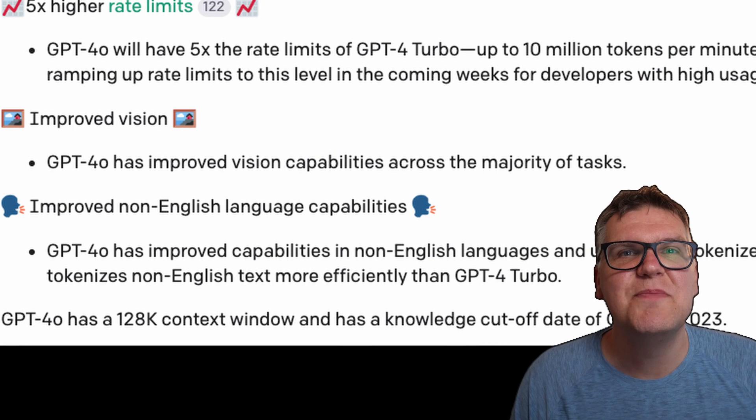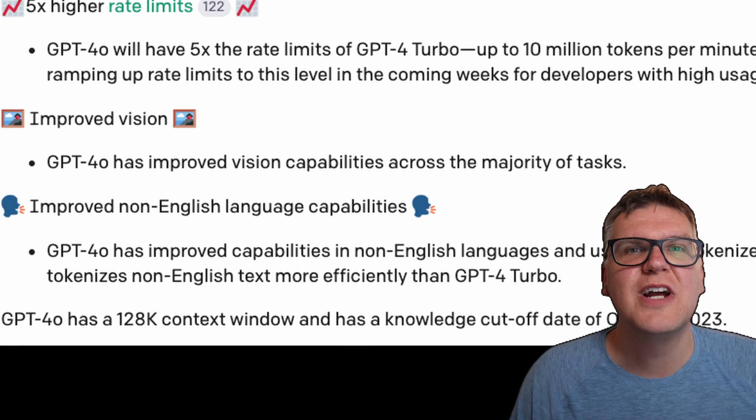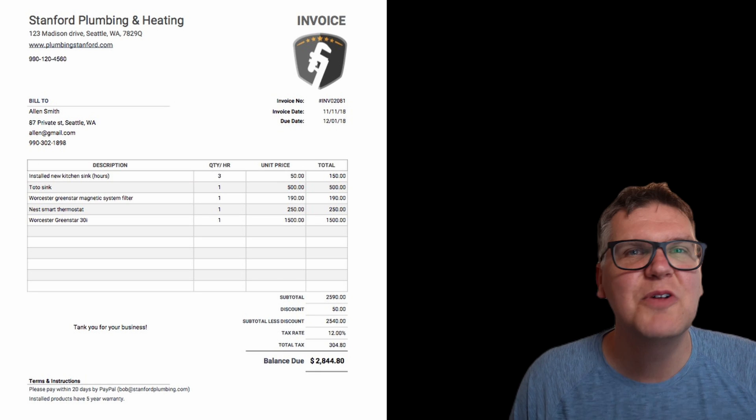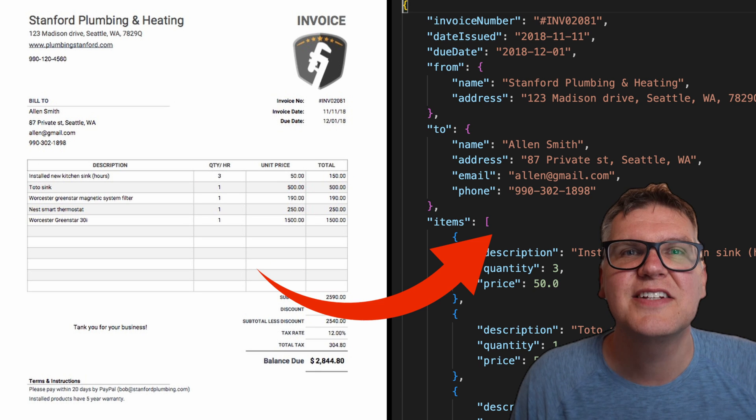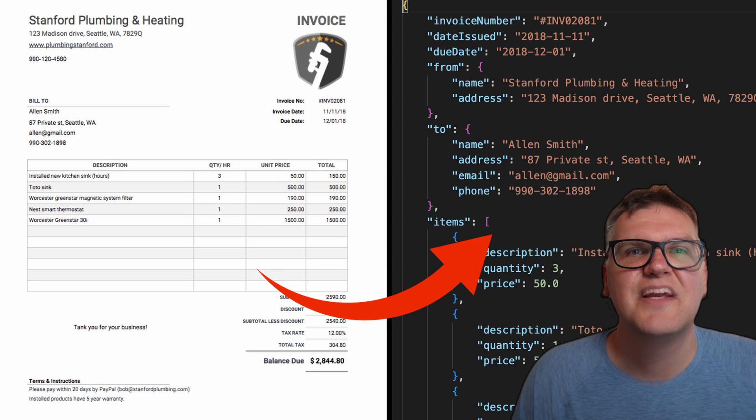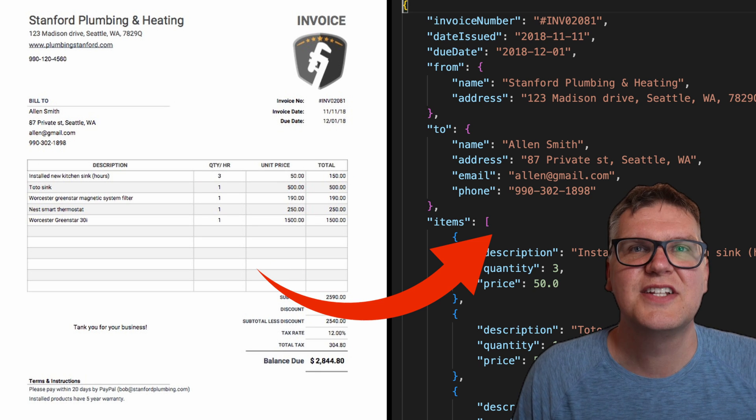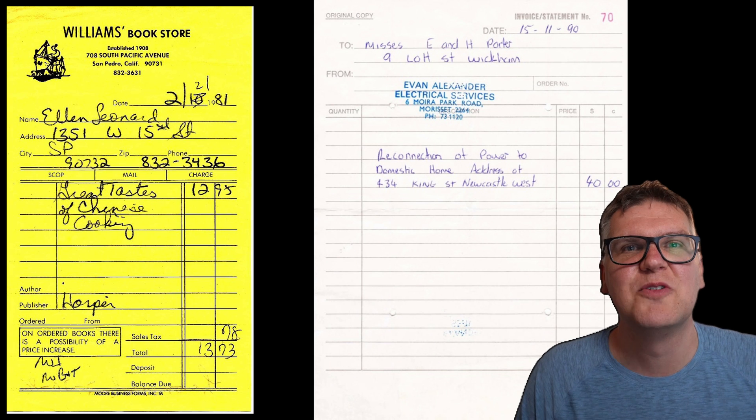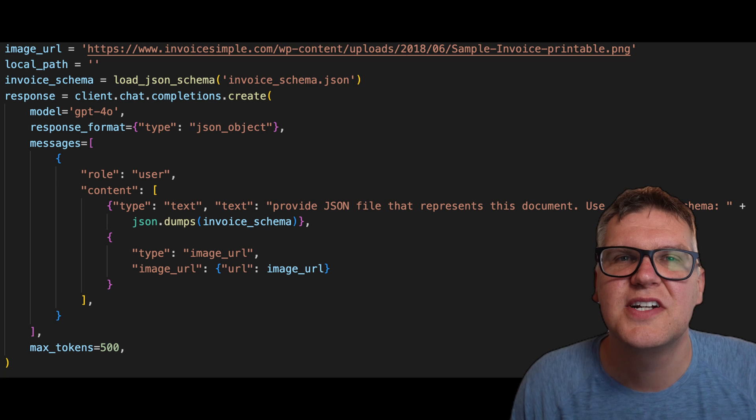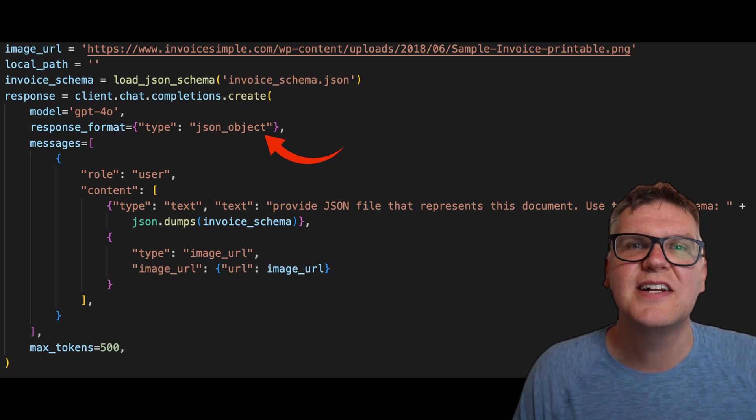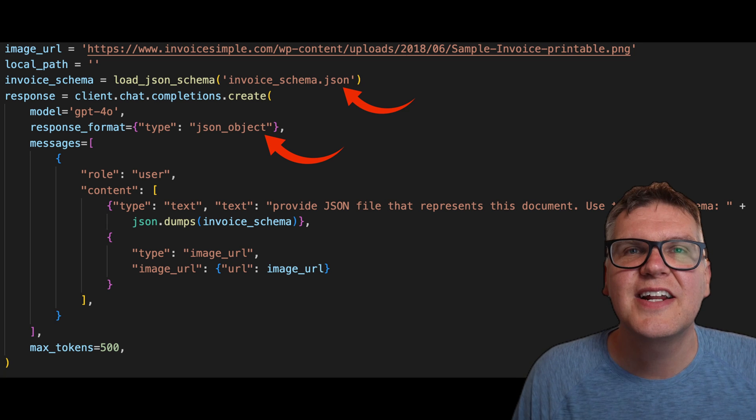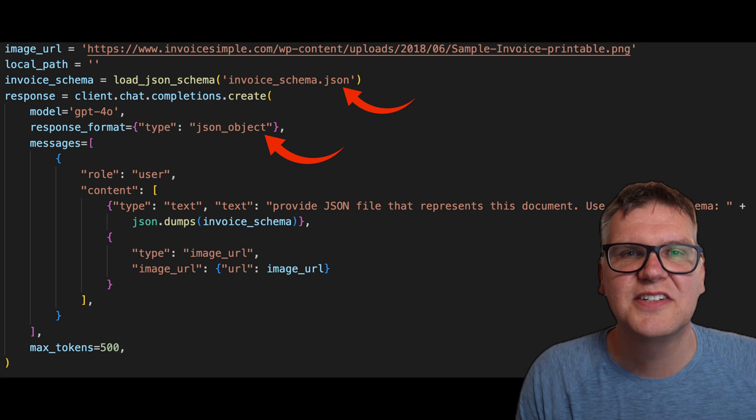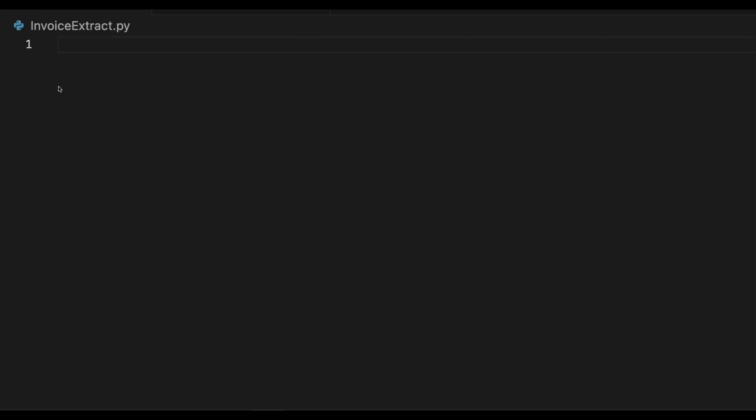In this video, we'll put the GPT-4 OO API to the test by seeing how well it can extract text from an image file. We'll be using invoices as an example, and we'll even throw in some handwritten ones. I'll also share some lesser-known techniques to ensure you get a consistent data format every single time. We're going to build this in Python.